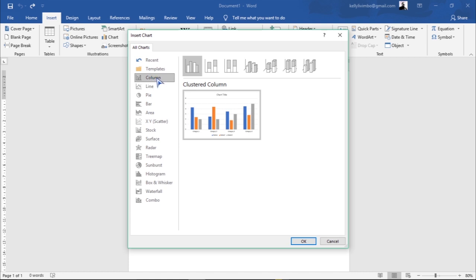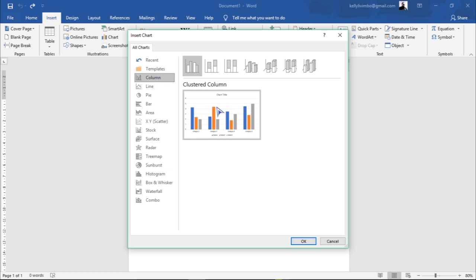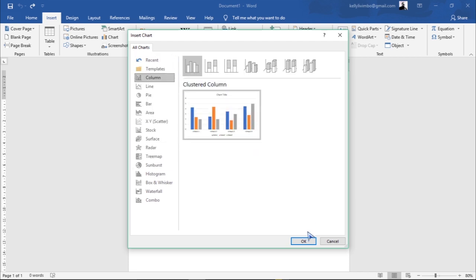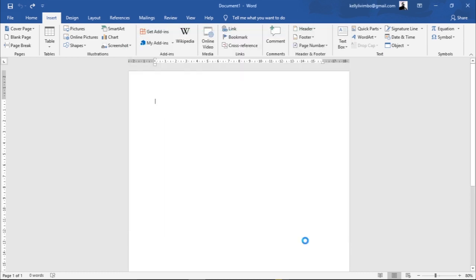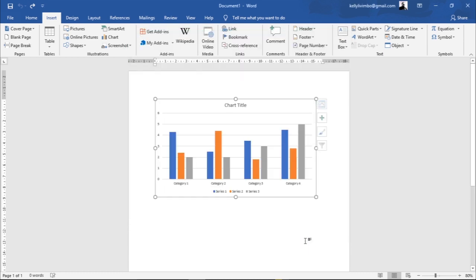If you want me to make videos about these other chart types, leave a comment or send me an email — I'll leave my email in the description below so you guys can contact me. For today I'm going to focus on this Column chart, so let's click here.